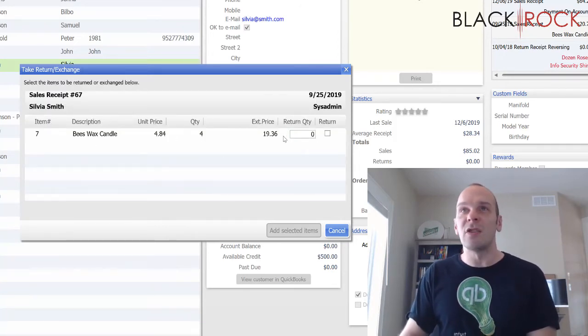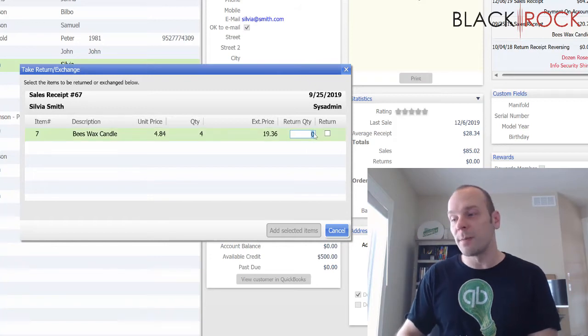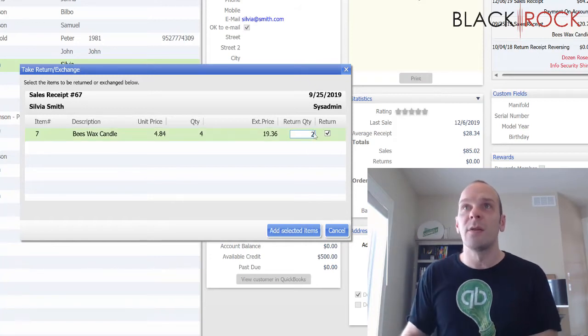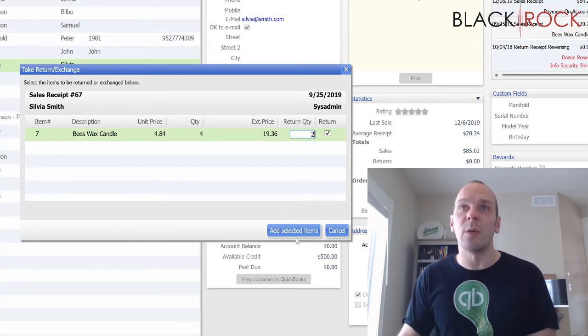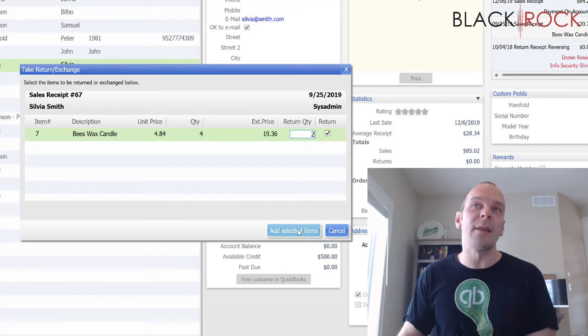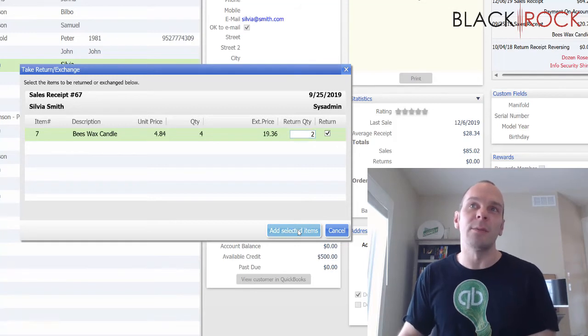And there we have the product. She bought 4 of these. She's actually returning 2. So I'm going to type in 2 for the return quantity. We're going to add the selected items.